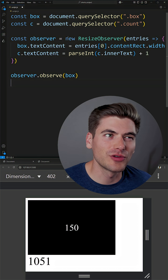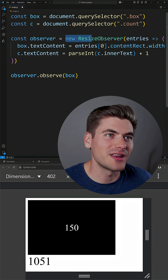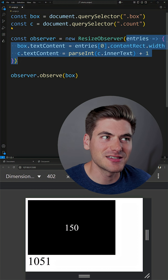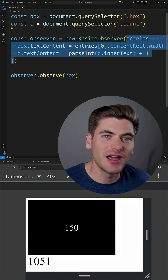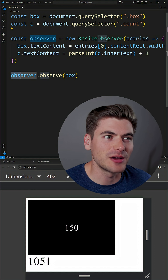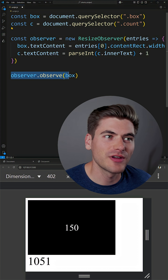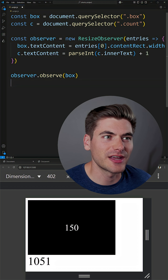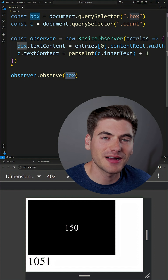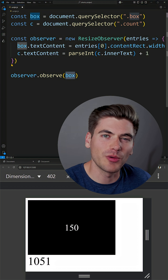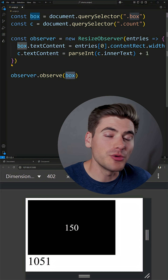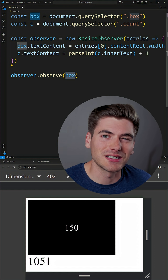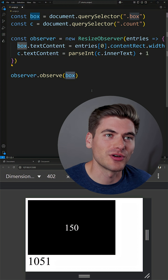A resize observer is created by creating a new resize observer and passing it a function. Then whatever you want to track, you just say observer dot observe and observe whatever that element is. In our case, we're passing in the box because that's what we want to observe. But you can observe many different elements with one single resize observer.